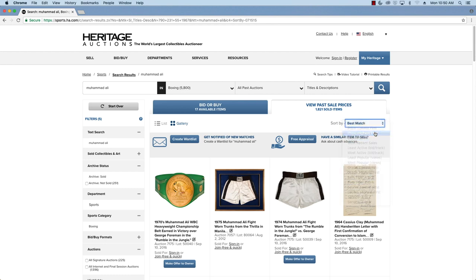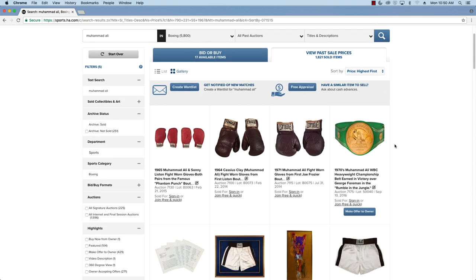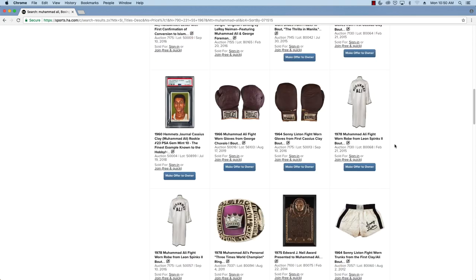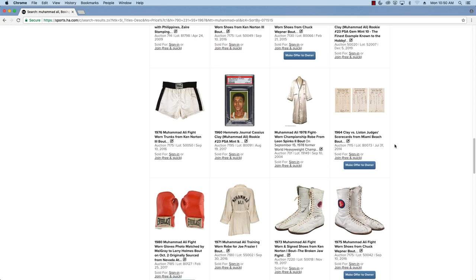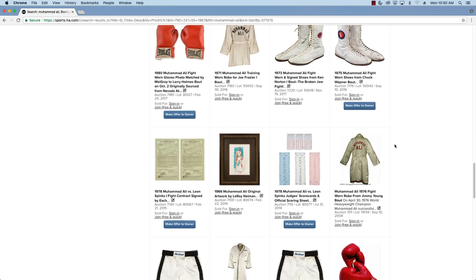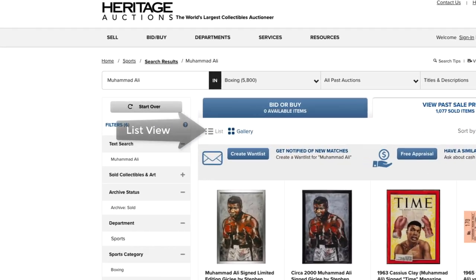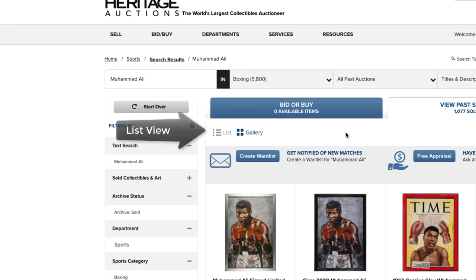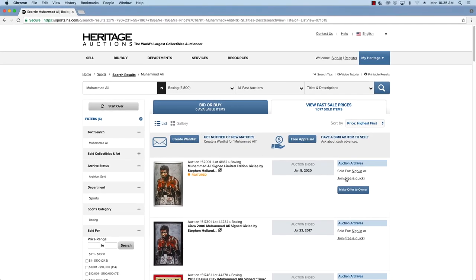We can see that there are several items, and the page nicely lays out the items, making each of them easy to view. Another great feature of the Heritage website is the ability to change the view. In addition to Gallery Mode, you also can change it to a list.